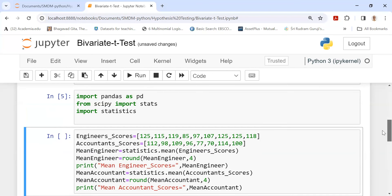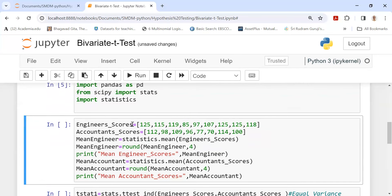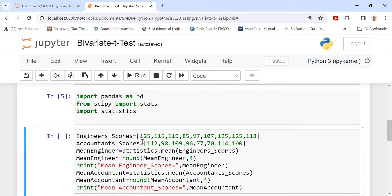Then I enter the data. I declare a variable engineers_scores, and the engineers' scores are entered: 125, 115, 119, and so on through 118. Similarly, I declare another variable accountants_scores, which contains values 112, 98, 109, and so on through 100. The scores are now entered.